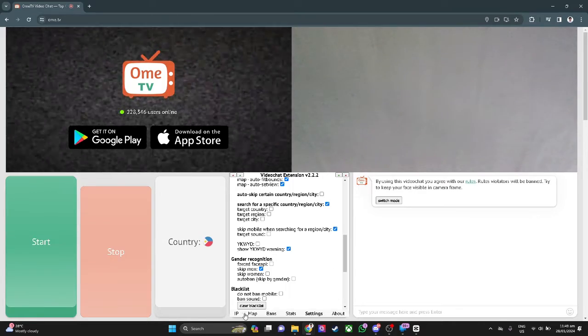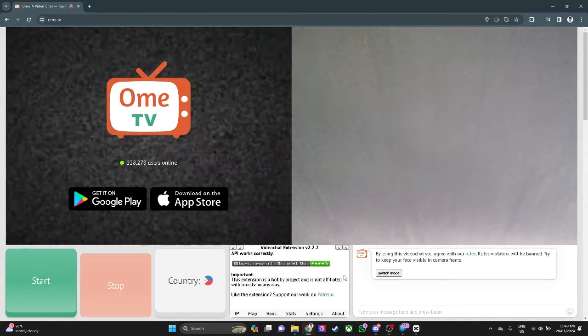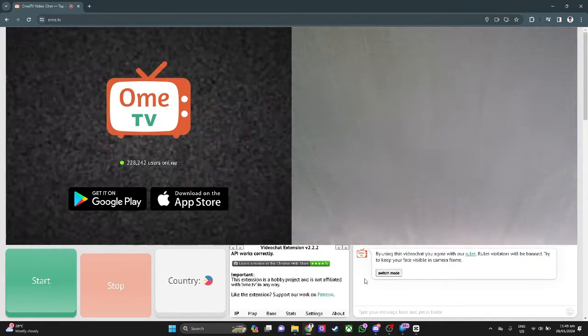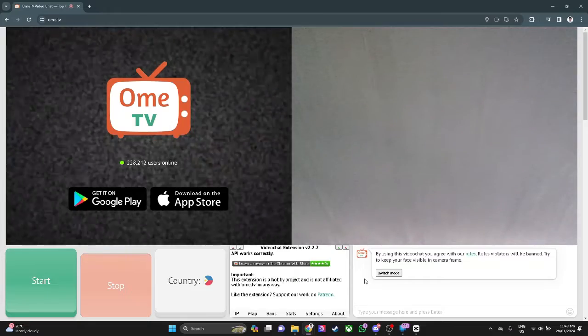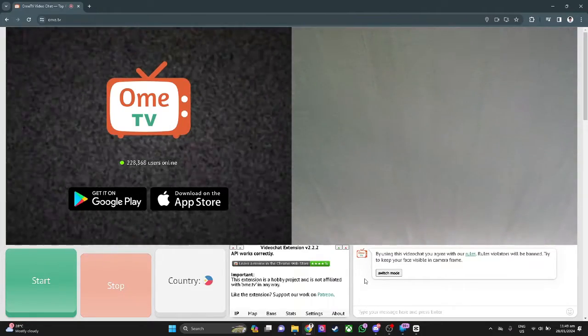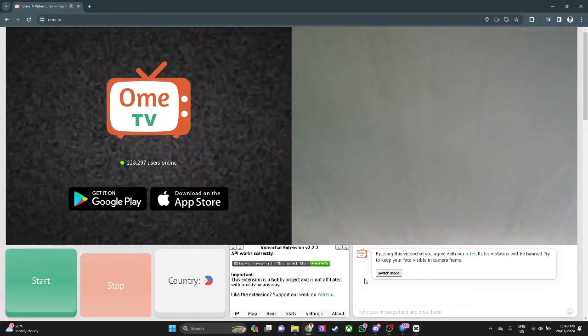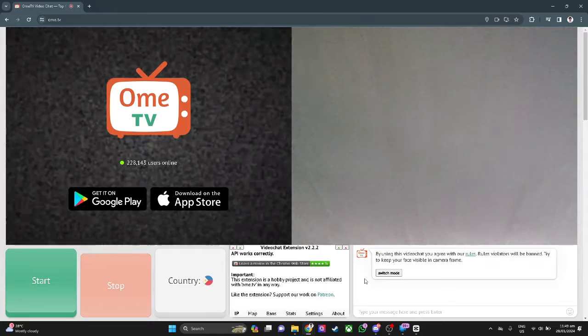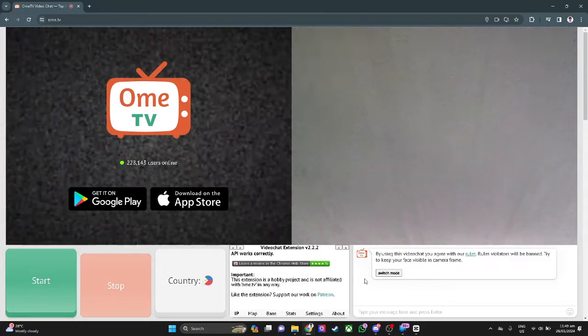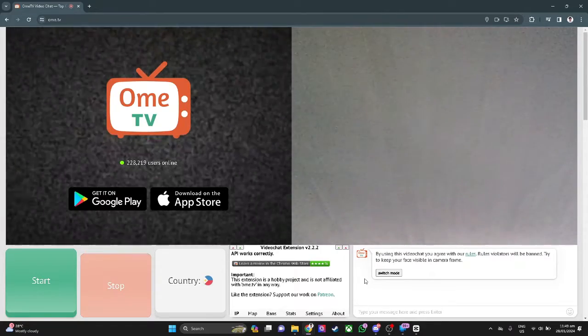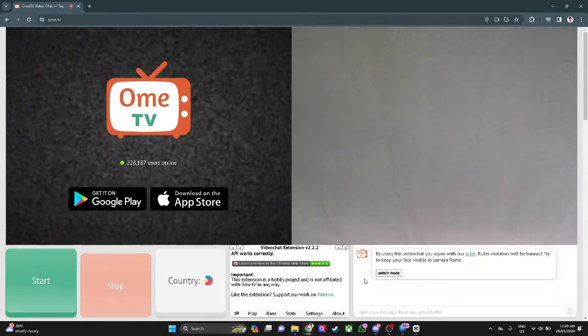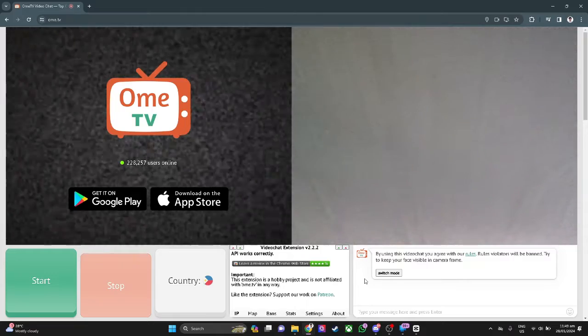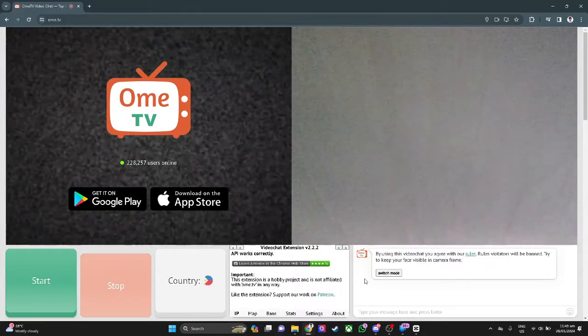In this video, I'm going to show you how to use OBS virtual camera on OMIT TV. Please watch the video until the end and follow this tutorial step-by-step to avoid making mistakes. So let's get started.